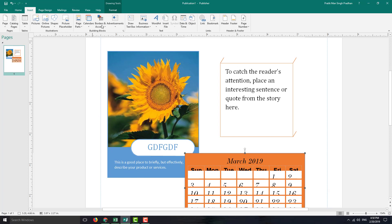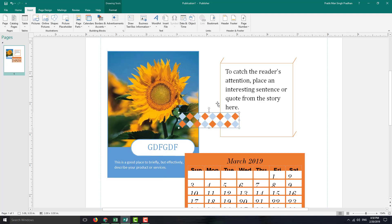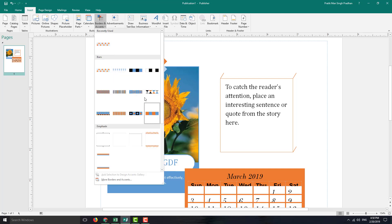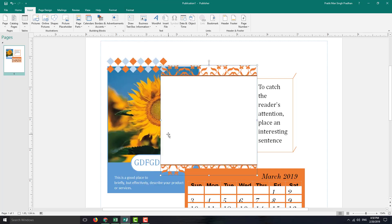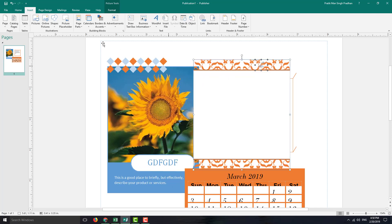You can also go to borders and accents. You can go for border designs like these as well, and you can see that there's a border right there. So you can use these as quick little designs. If you click this, you can see another type of border that you can use.